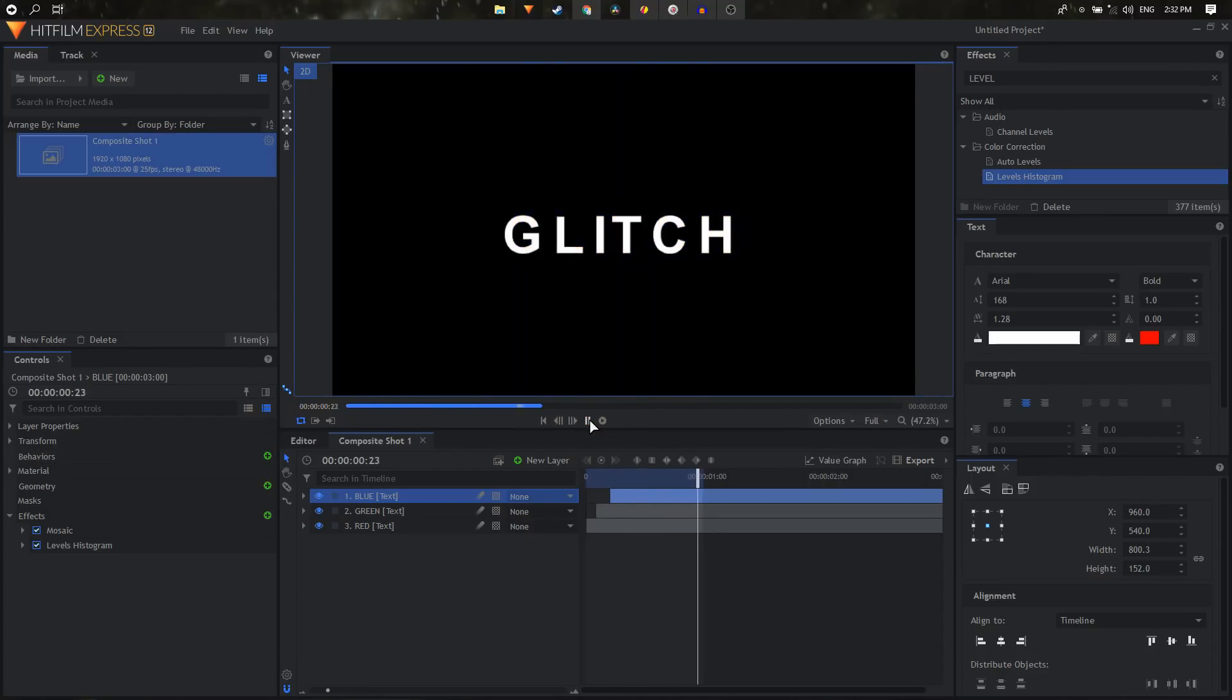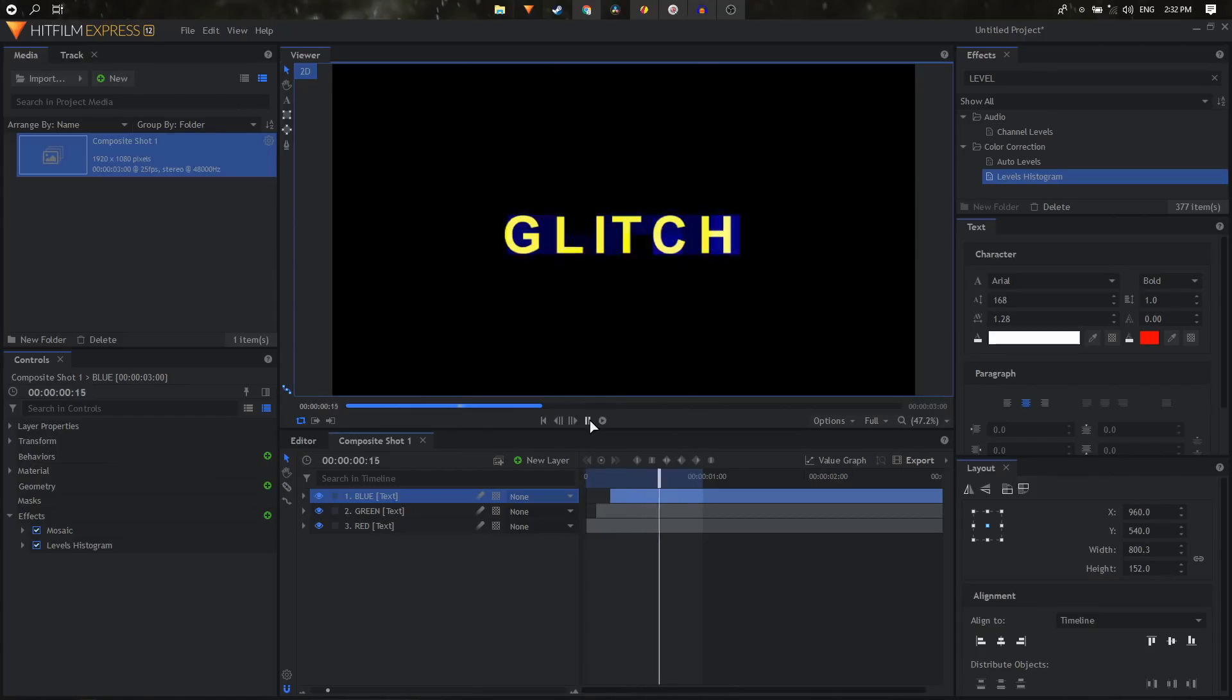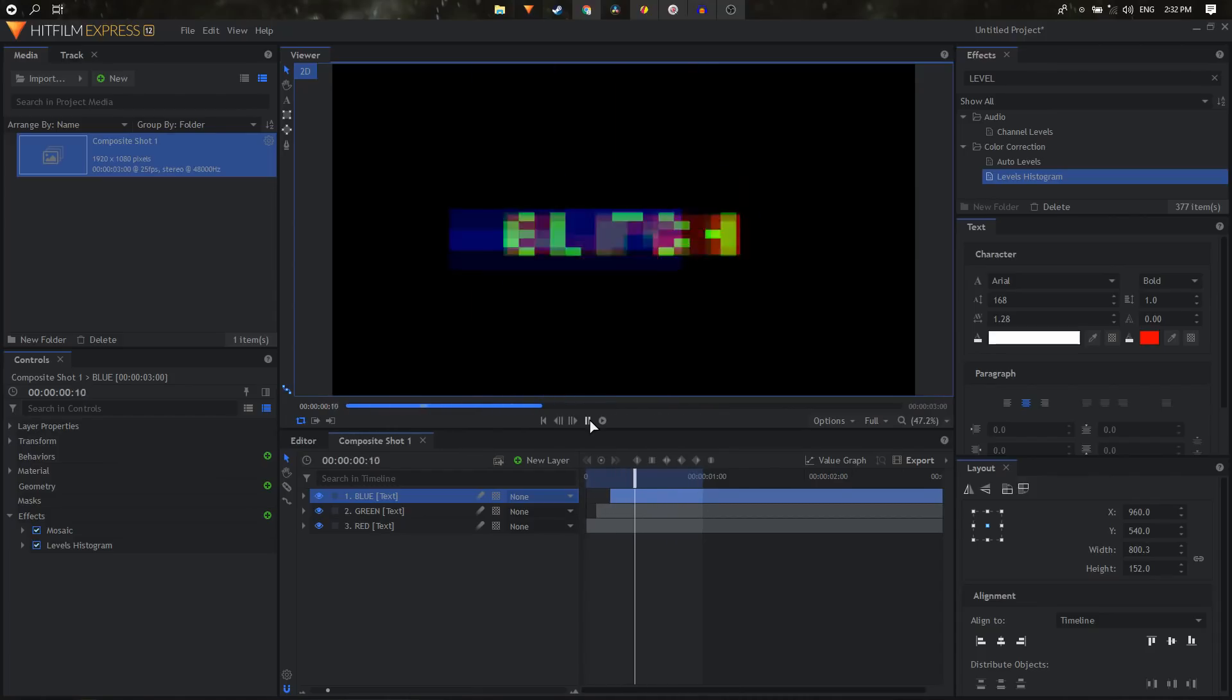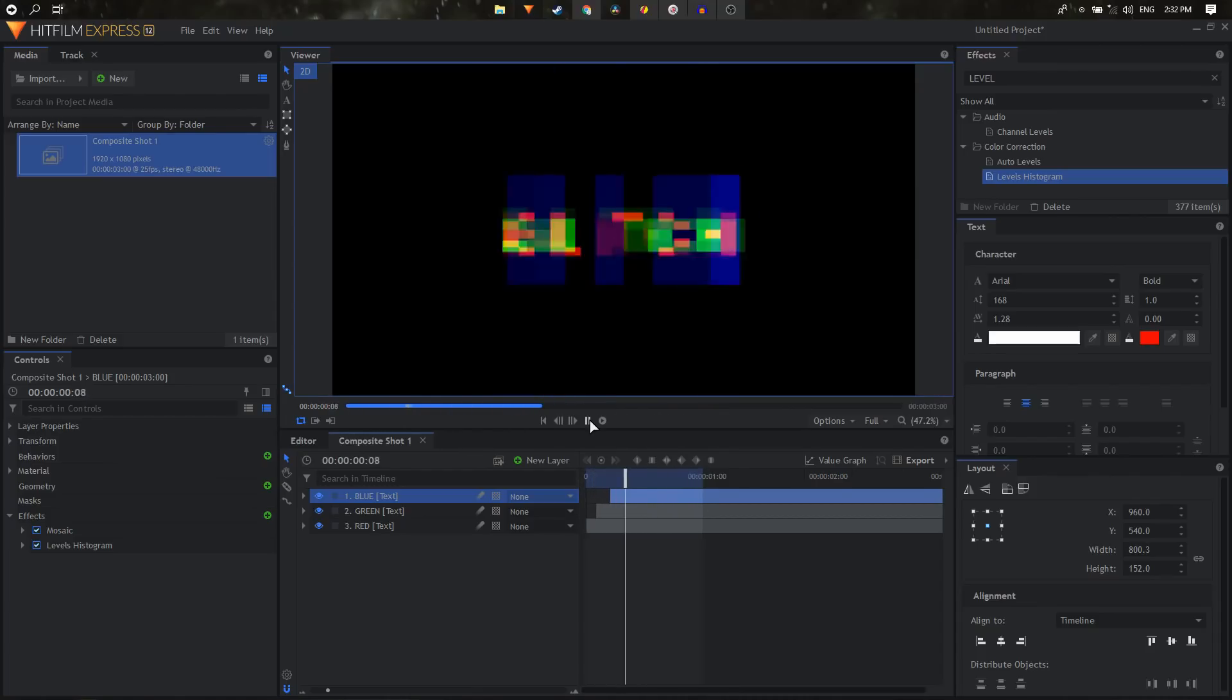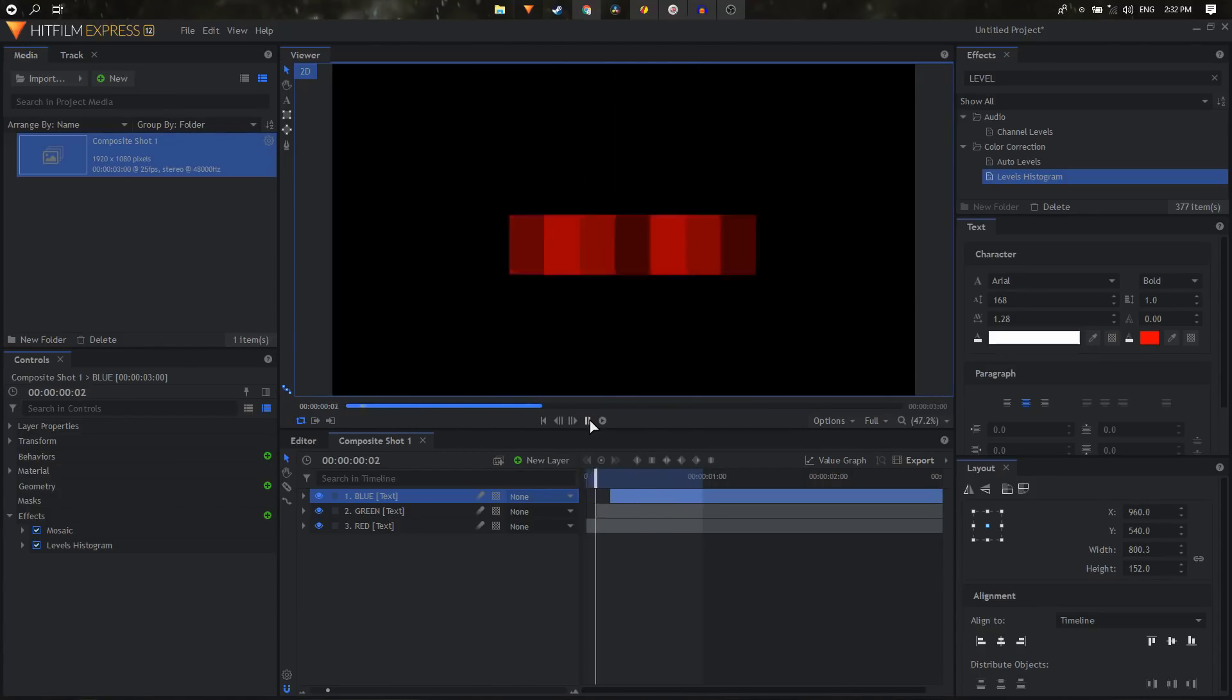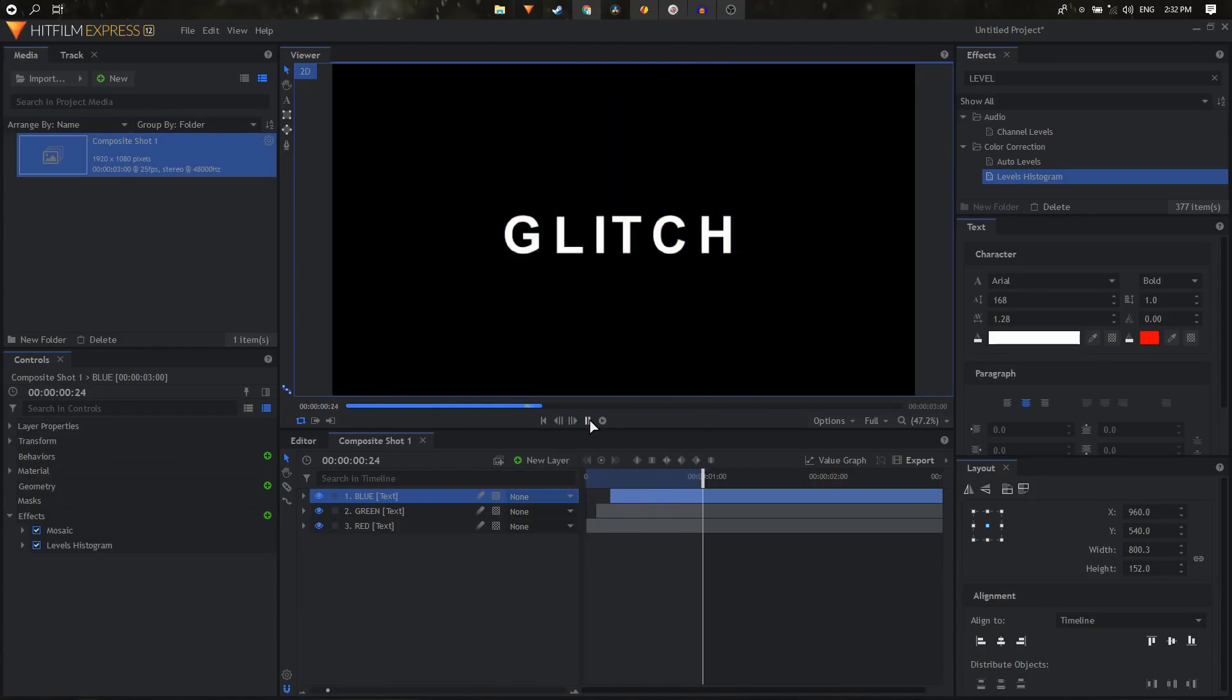Now there we have it. That's how we can create a quick and easy glitch animation inside HitFilm. So yeah, that's about it. If you have any questions let me know in the comments. If this video is helpful hit that like button and also subscribe to the channel, and I'll see you guys in the next one.